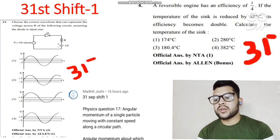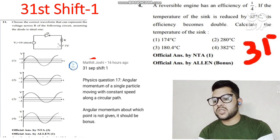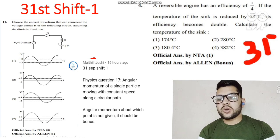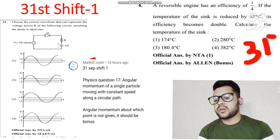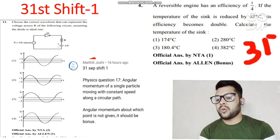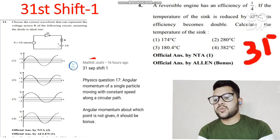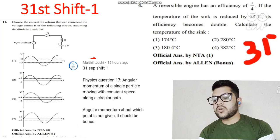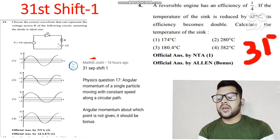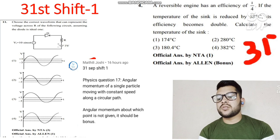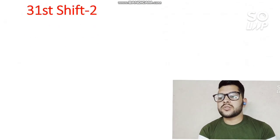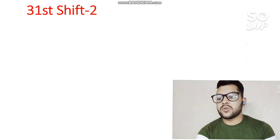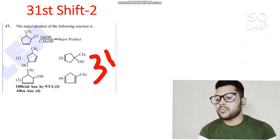One more question that students have raised in the comment section — there is no claim by a particular institute on this question, but there might be a problem. You can check this question and expect that if there is any issue the answer may be overturned.